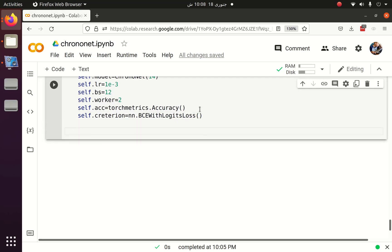Now I have to create a forward function. The forward function will take the batch with the signal and give the prediction.